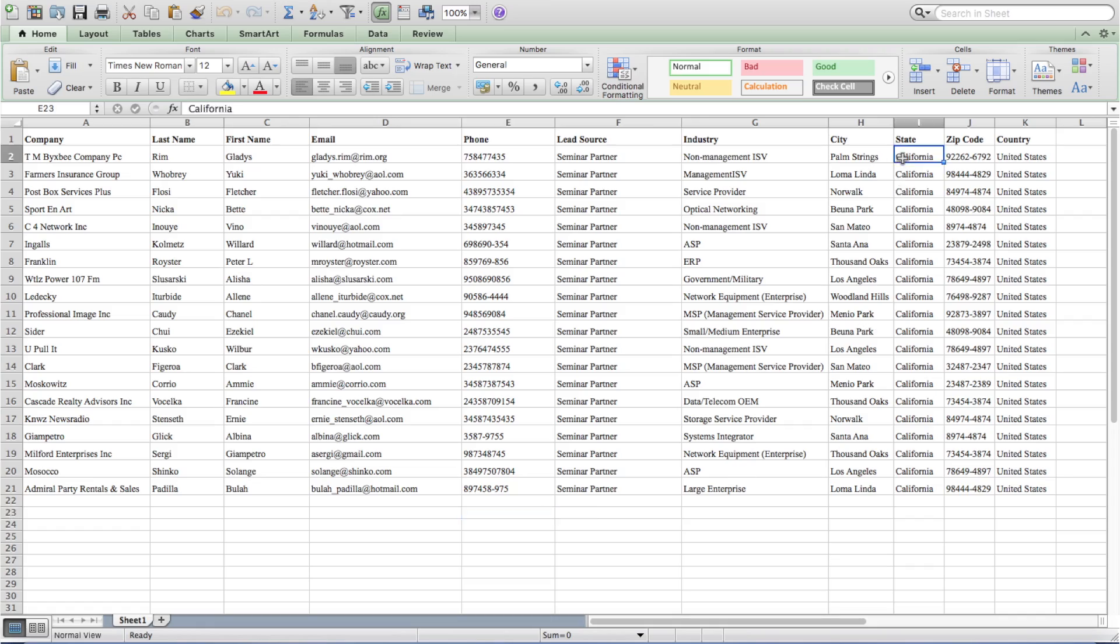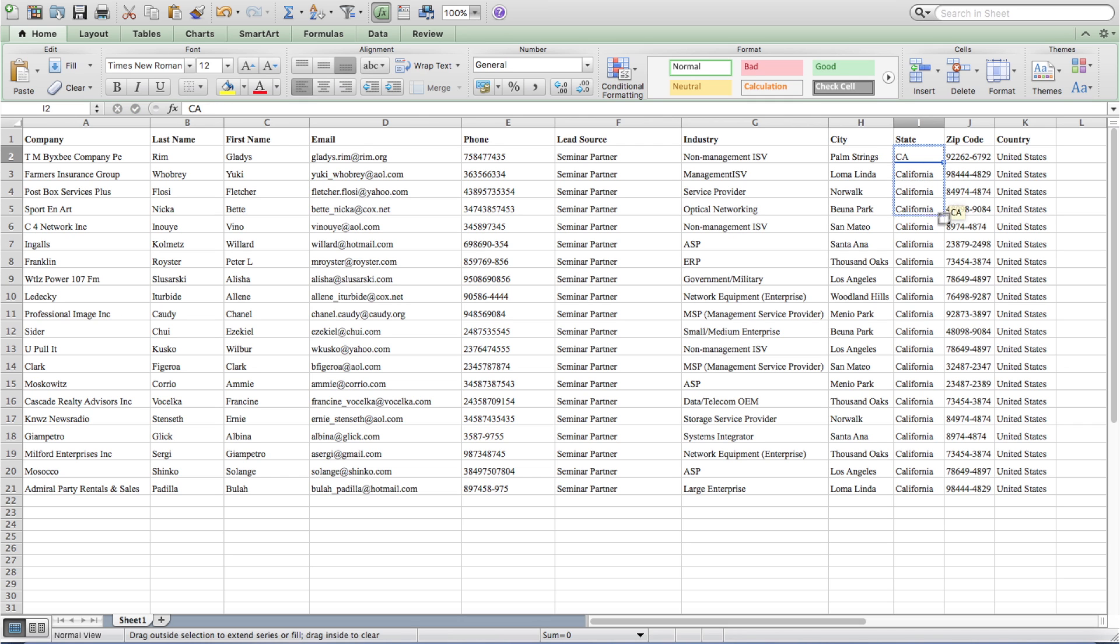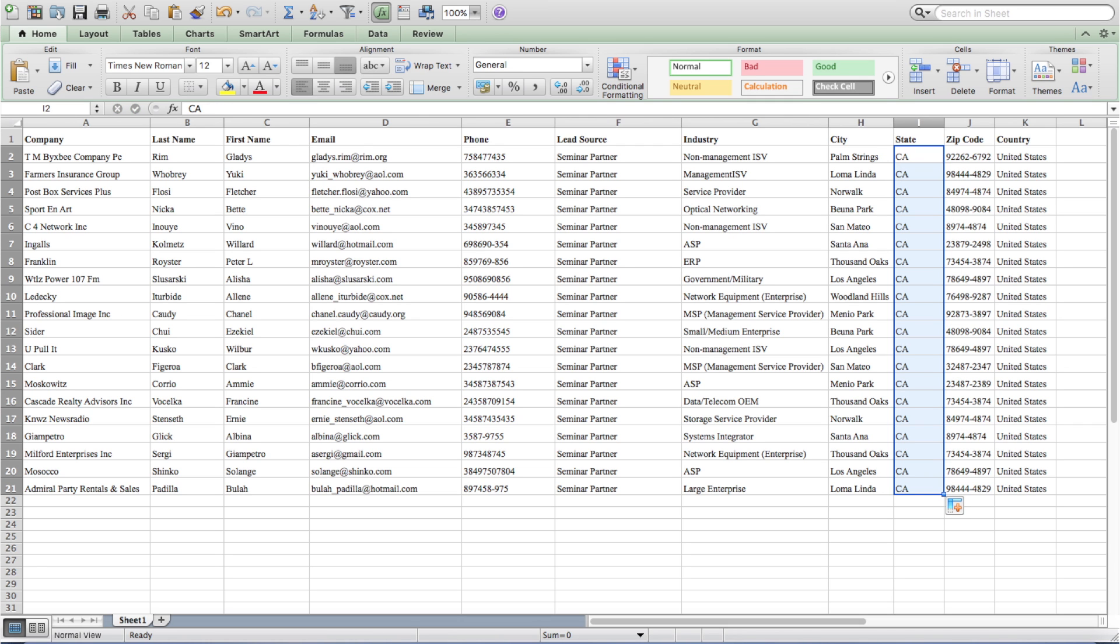Let's go back to the spreadsheet and discuss the override option for import. The override option lets you mass update records in the CRM. For example, let's update the state field from the full state name to the state abbreviation. Go into the spreadsheet and update the cells. Now, save the spreadsheet as XLS format.